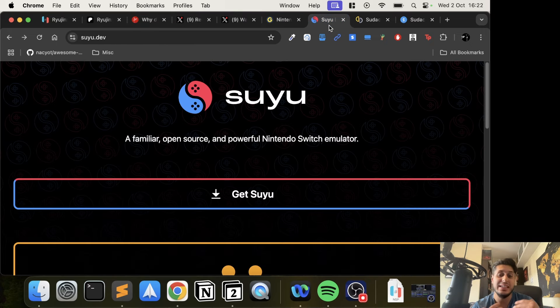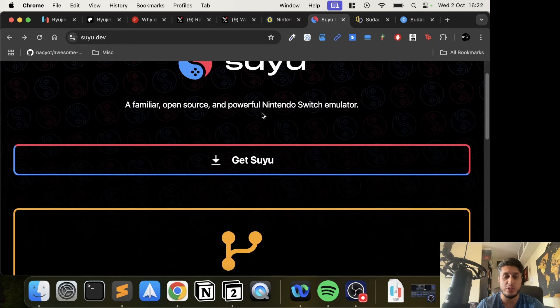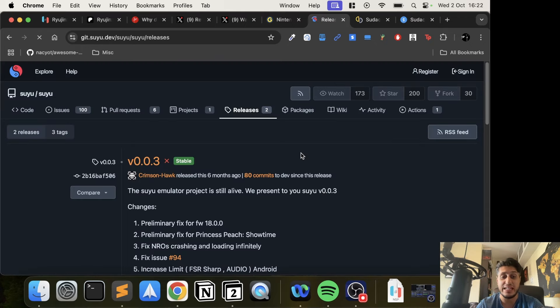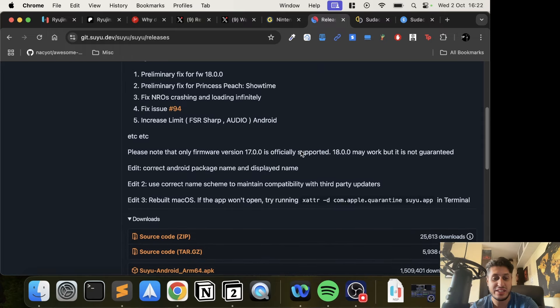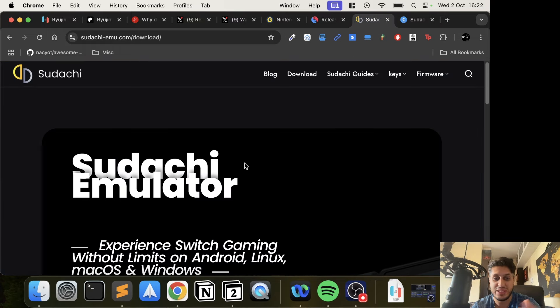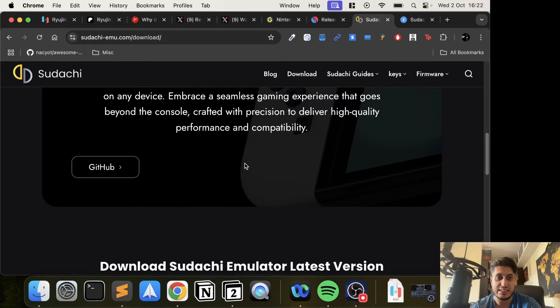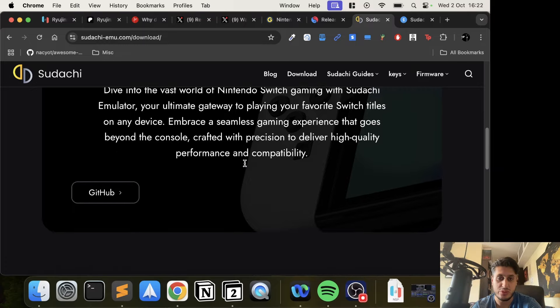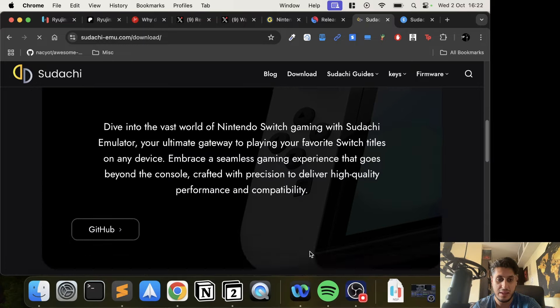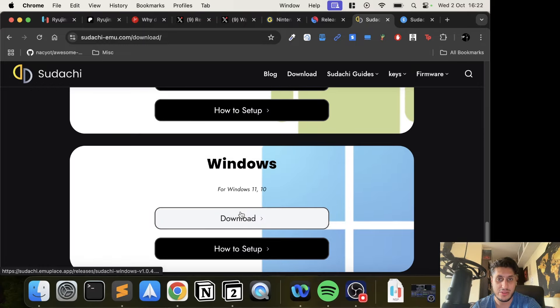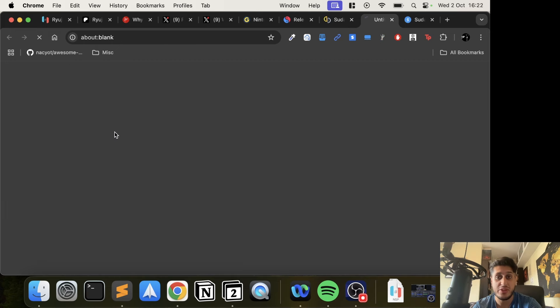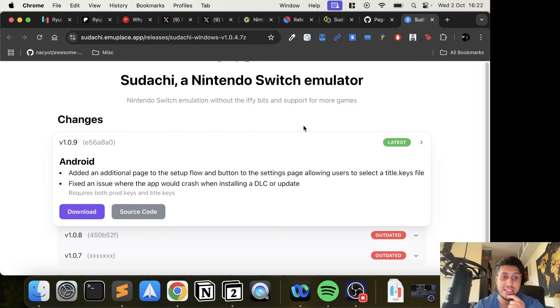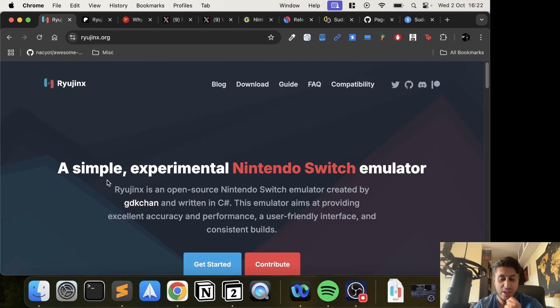From Yuzu, we had Suyu, which is another emulator - just a branch of Yuzu. But if you go to Suyu on the GitHub page, the latest version is about six months old. Sudachi emulator is another Yuzu offshoot. If you go to download and scroll down, you can download it right here, but if you go to the GitHub page, this is also 404 - taken down as well.